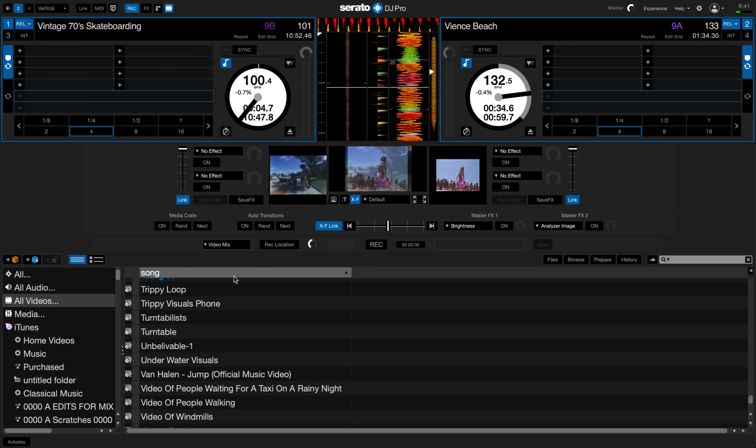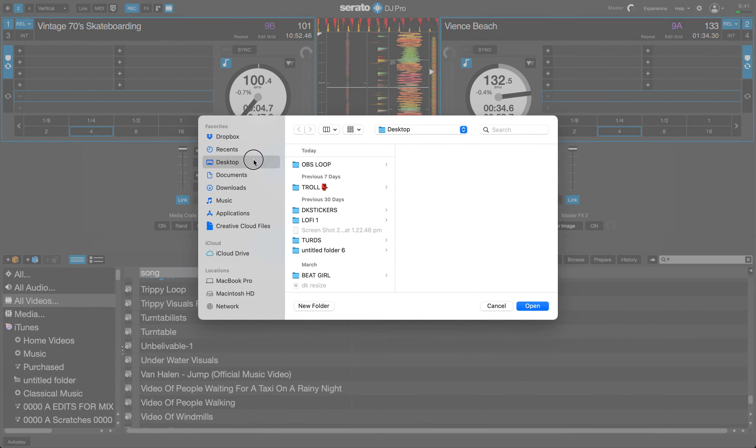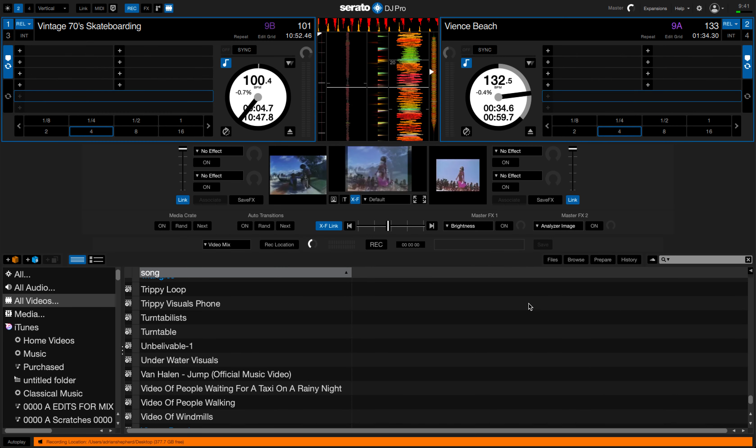Next up we want to choose where the video mix is going to be saved. So click on record location. I'm just going to put it on the desktop so I can easily find it.